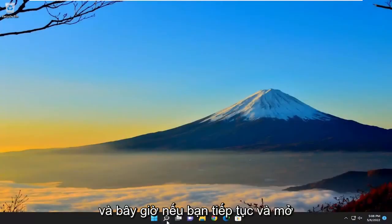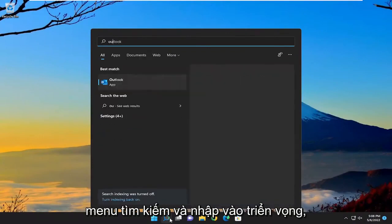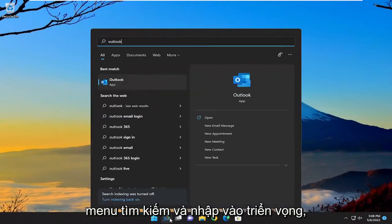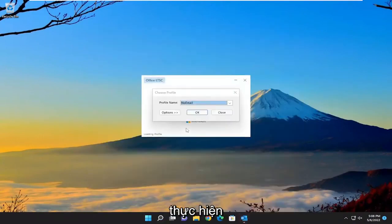And now if you go ahead and open up the search menu and type in Outlook, go ahead and open that up. You should be good to go.